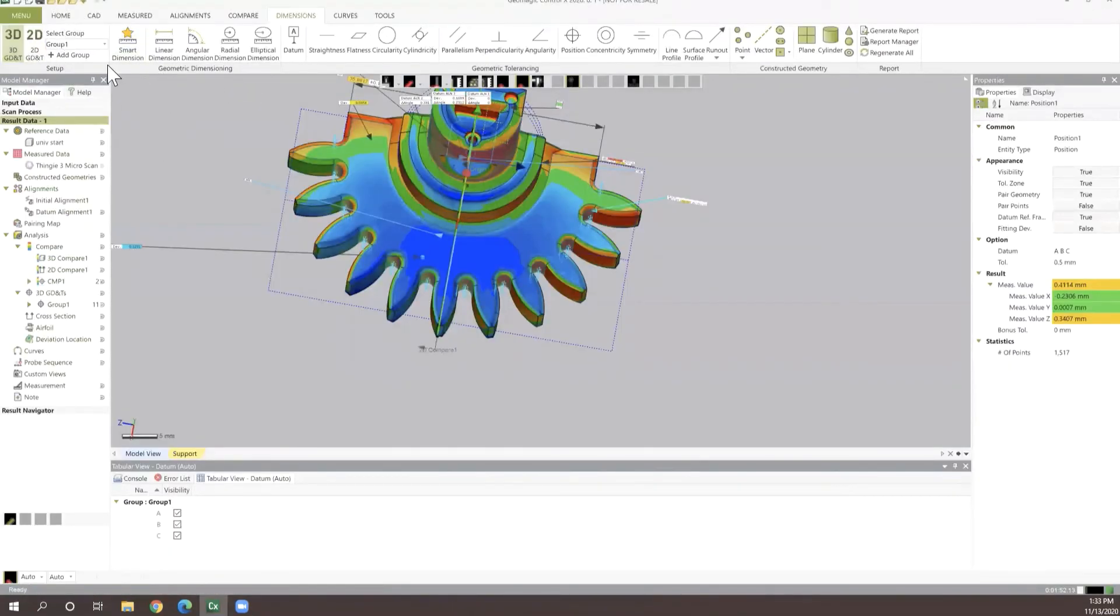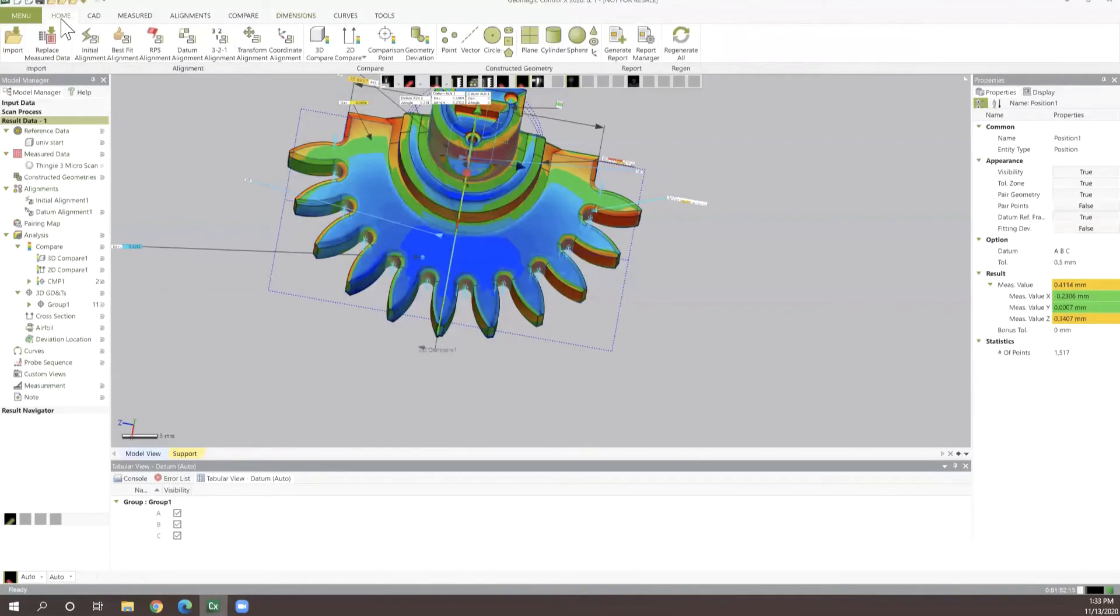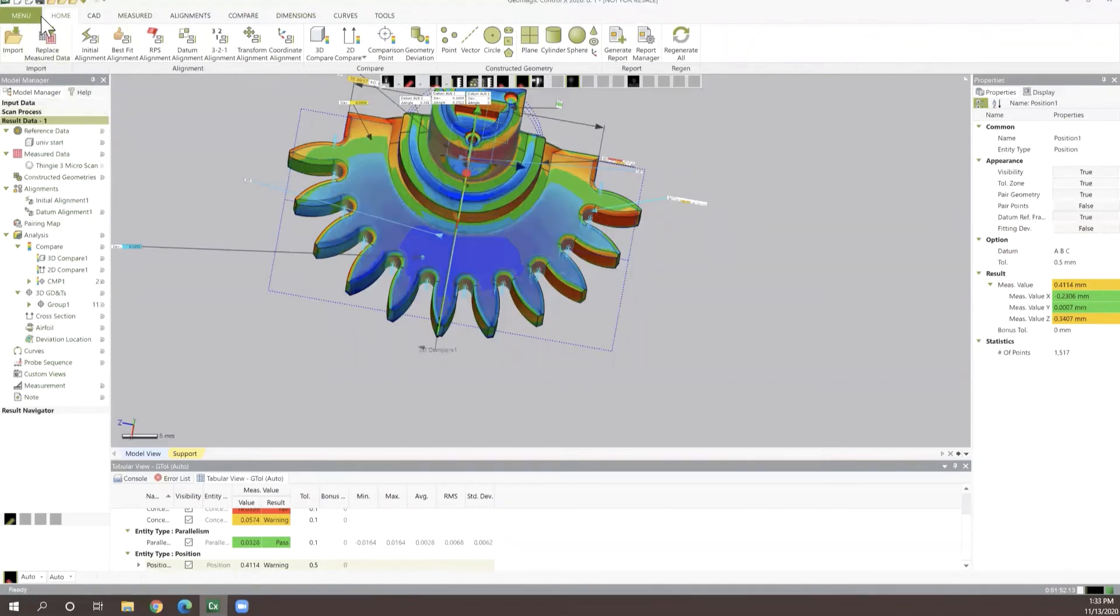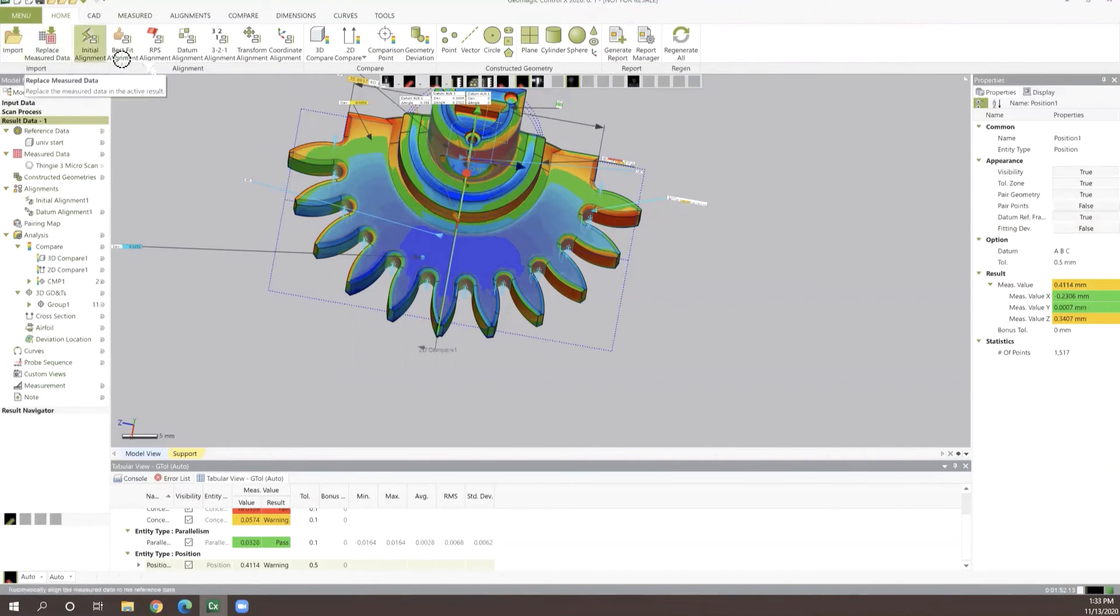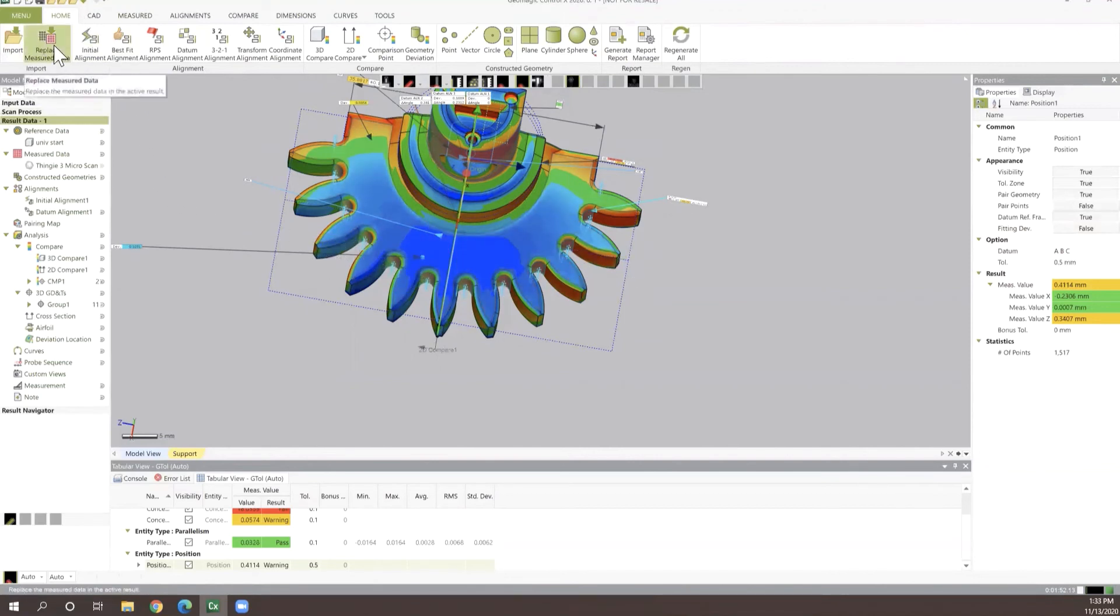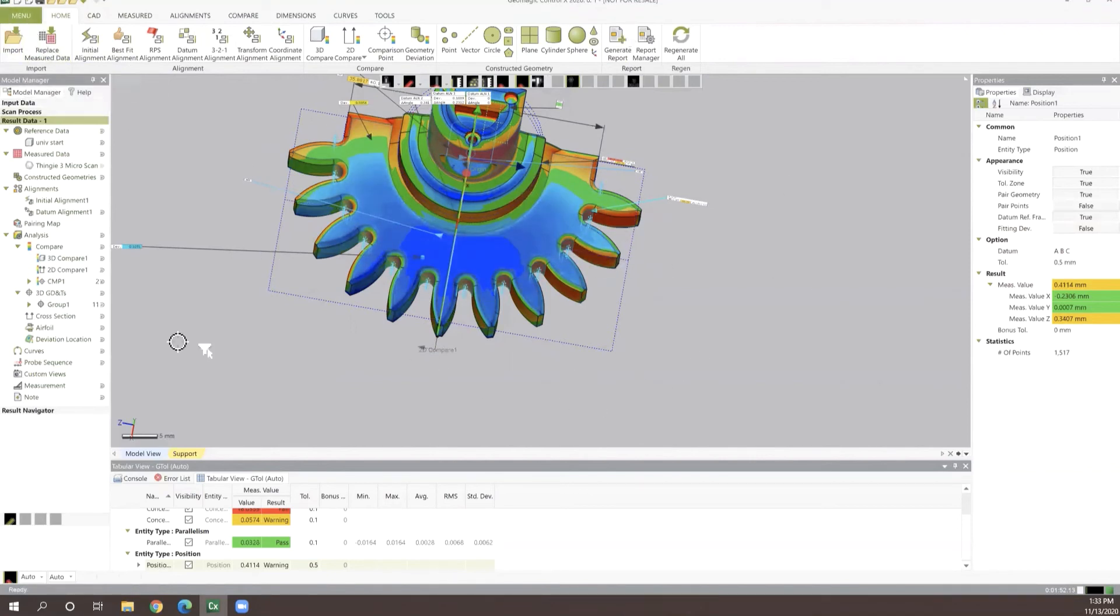And finally, let's talk a little bit more about our replace measure data option. This replace measure data is a really important feature inside of Control-X. With this feature set, we're able to repeat everything that we did here in just a couple of moments.